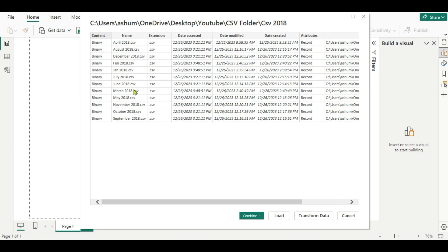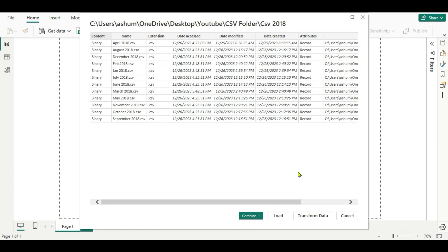A new window opens showing the folder path and a preview. You can see different columns: Content (binary), file names — all 12 files are listed — extension, date accessed, date modified, and date created. At the bottom under Combine you get two options: Combine and Transform Data, or Combine and Load. With Combine and Load, Power BI iterates the files, opens them, looks at the table inside each file, and combines the tables.